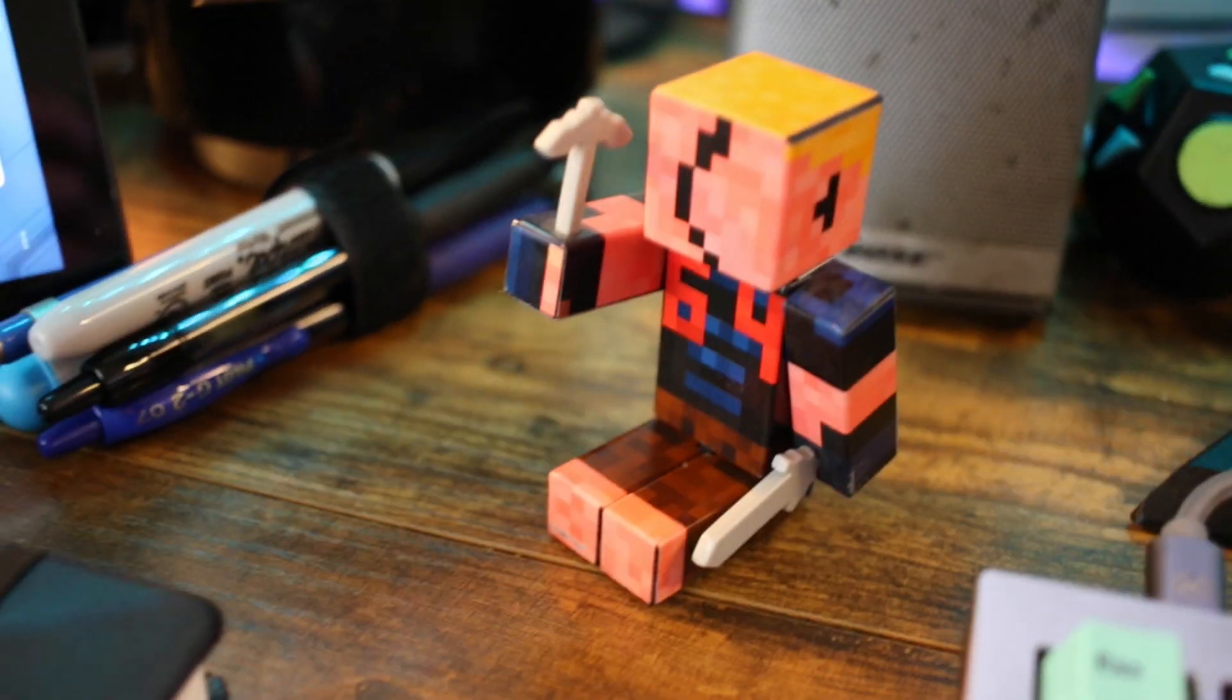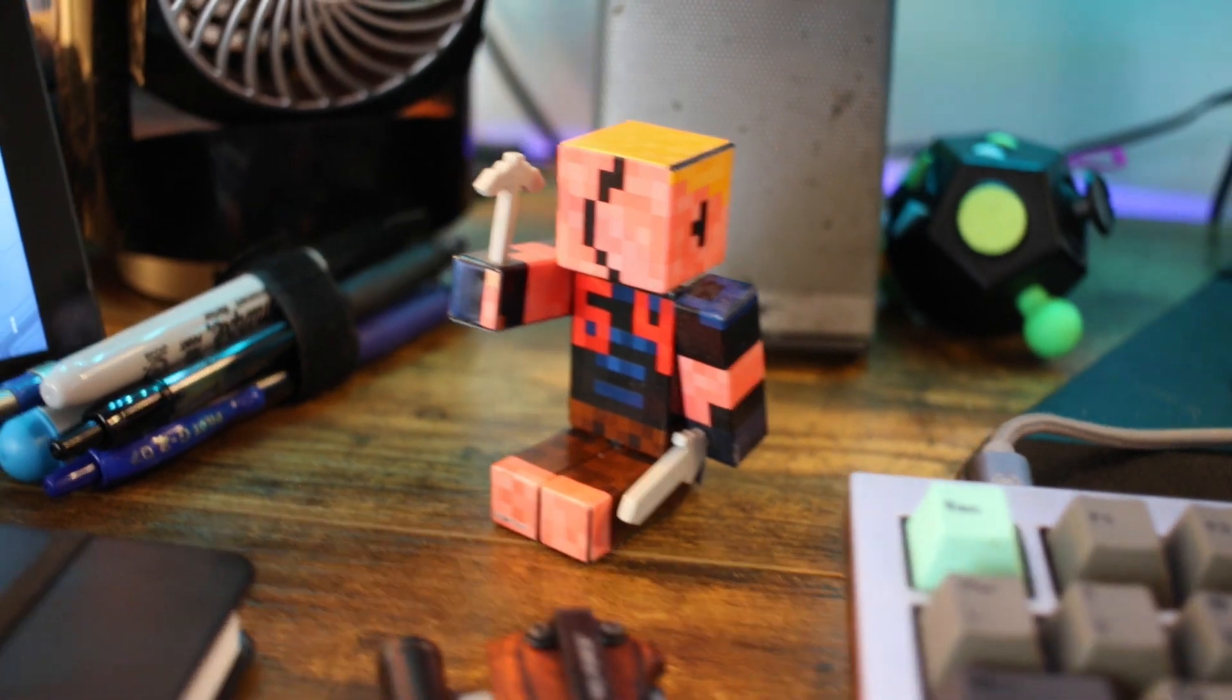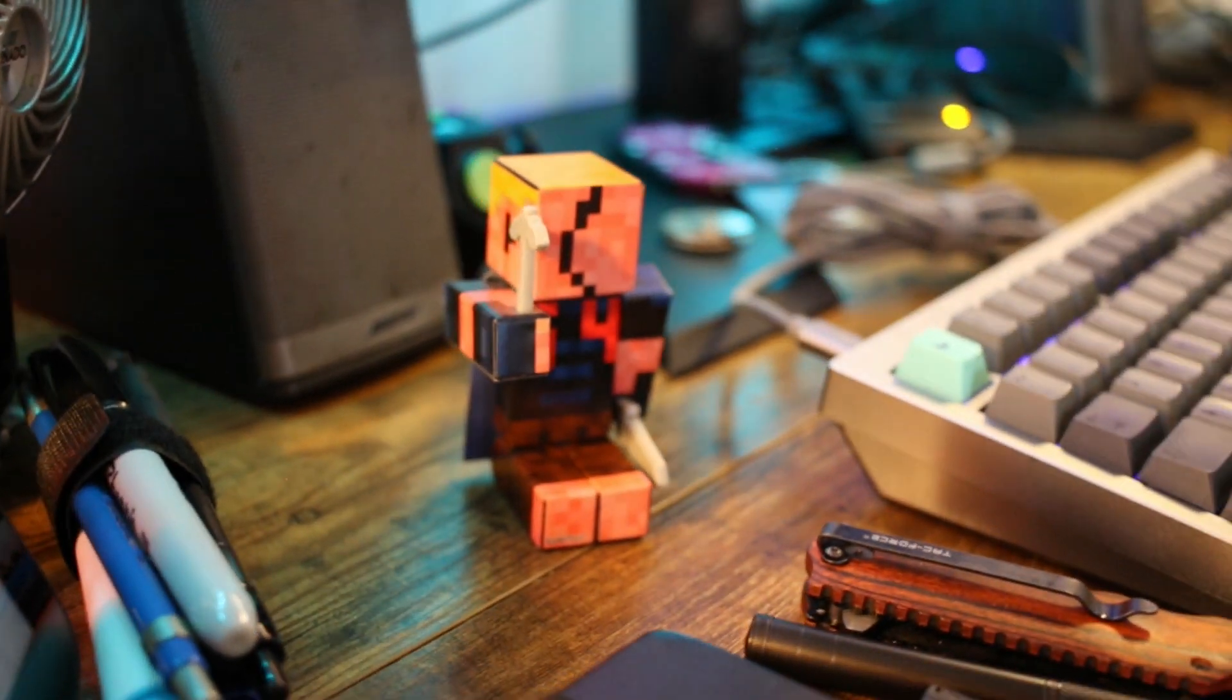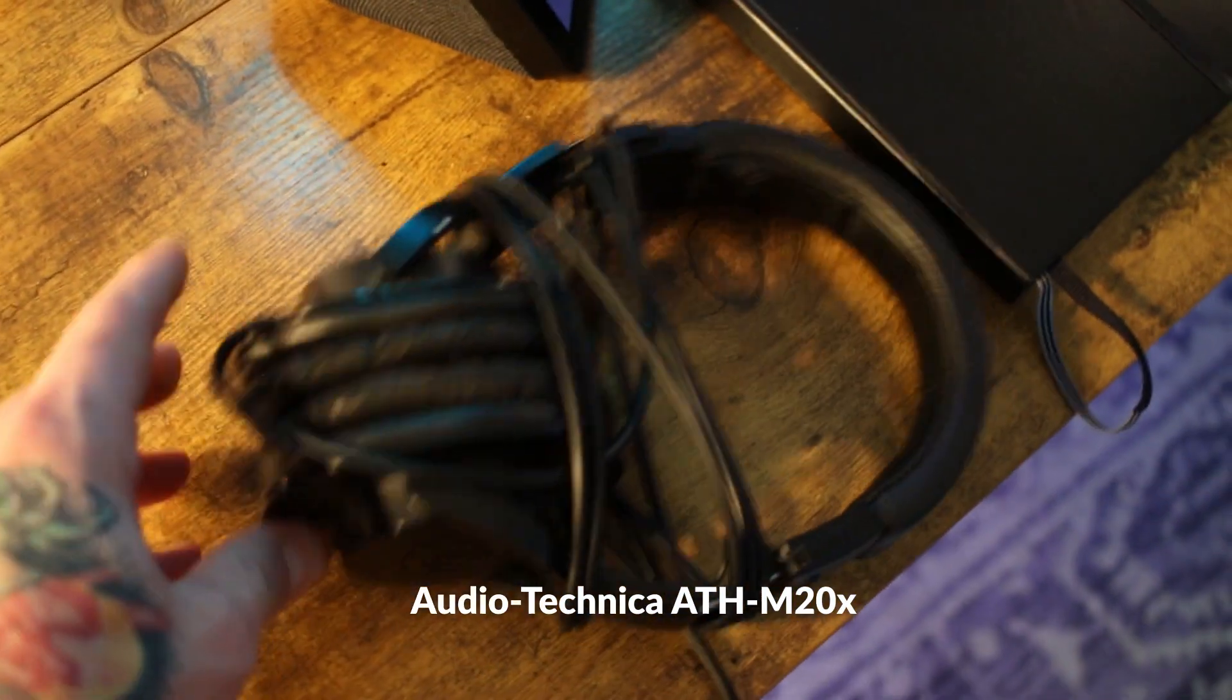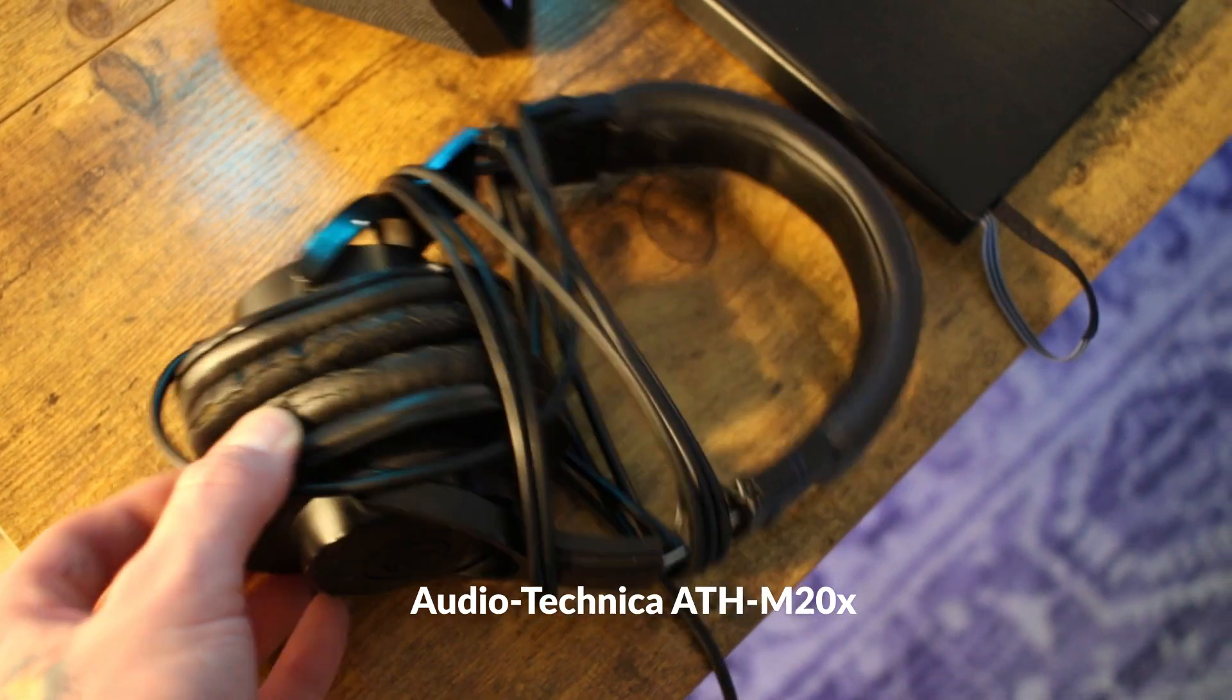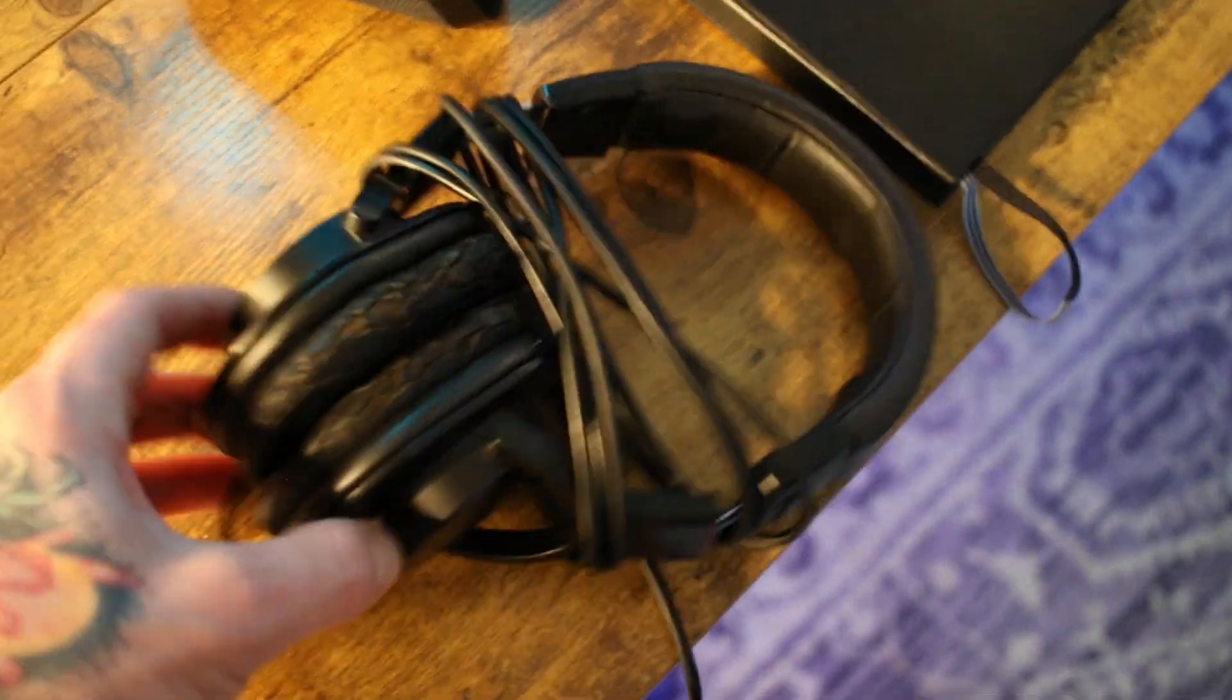Oh, and here's my Minecraft toy that Corncob Cole gave me. That's my Minecraft skin. And a toy. And then I got some, oh yeah, my Audio-Technica ATH-M20X. I've had these for maybe five years, probably more like three years. Pretty good. Pretty reliable.